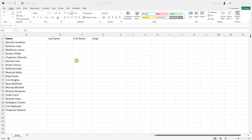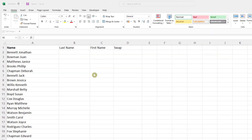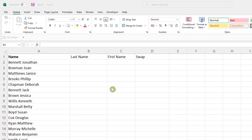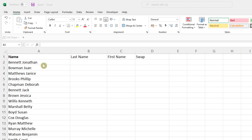Hello and welcome back to the channel. In this video I want to show you several ways to do the same thing. We've got a list of names on the left hand side here, and these names have the last name first and then the first name. Let's say we want to extract that last name into a separate column.